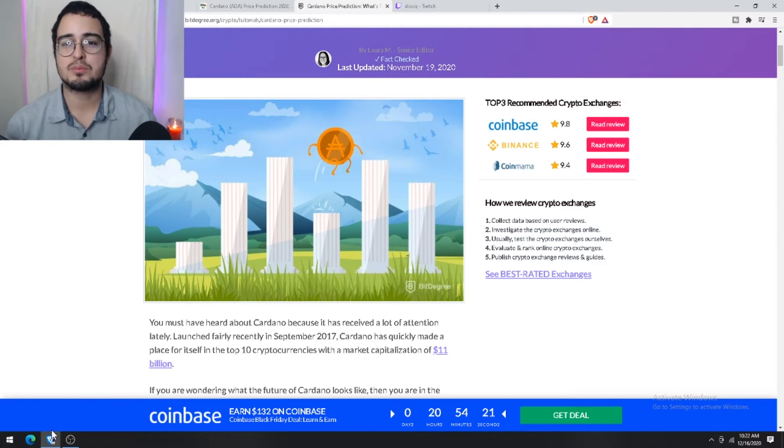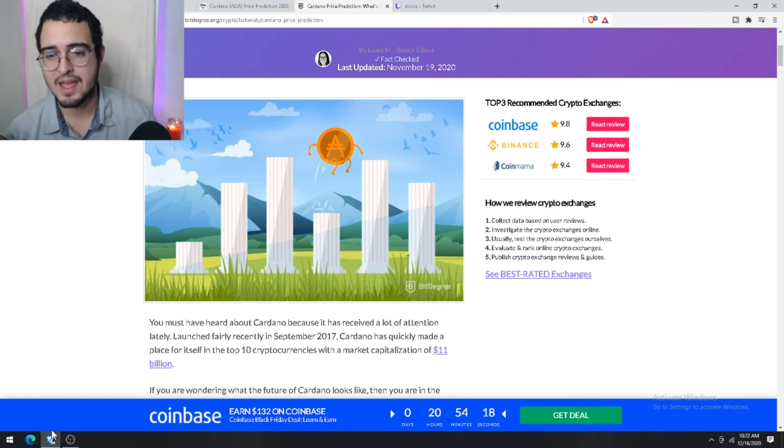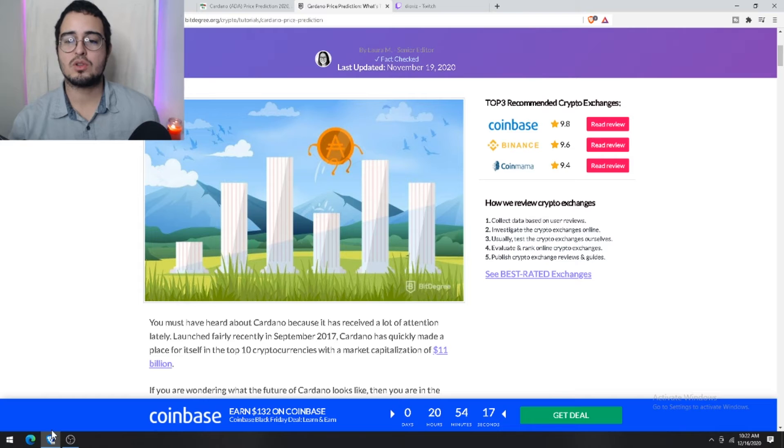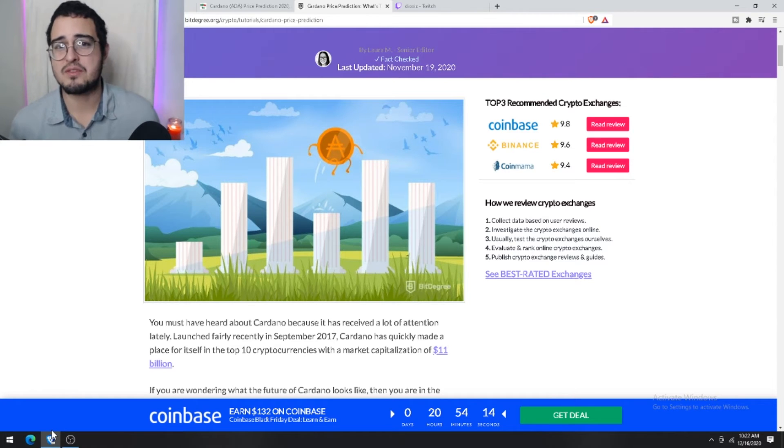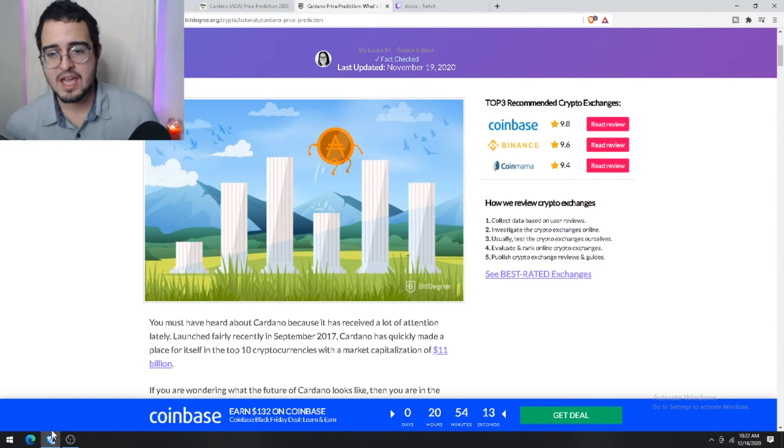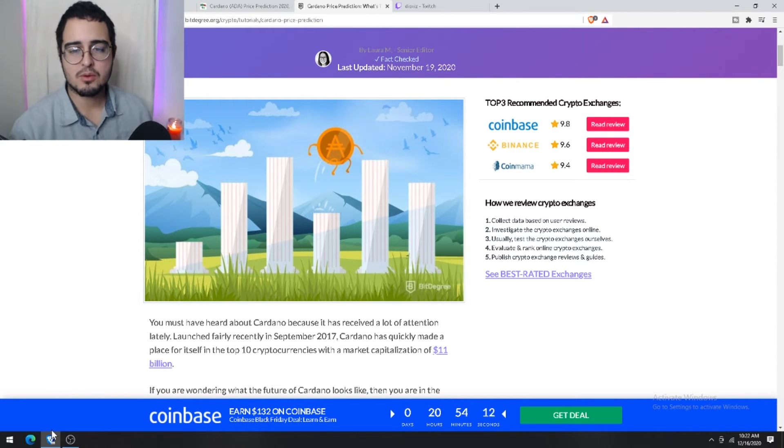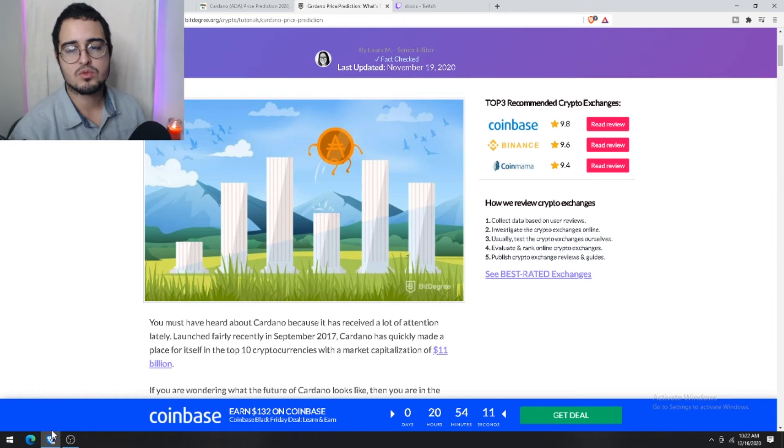Moving along though, let's first take a look at the long term, and here we're talking roughly five years or so. Smart Theorem dot com firmly believes that we will see a price of ten dollars per ADA.